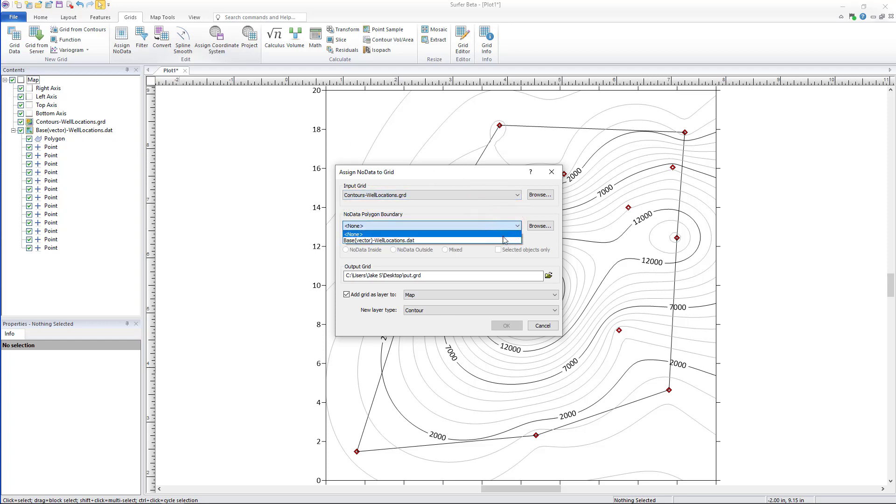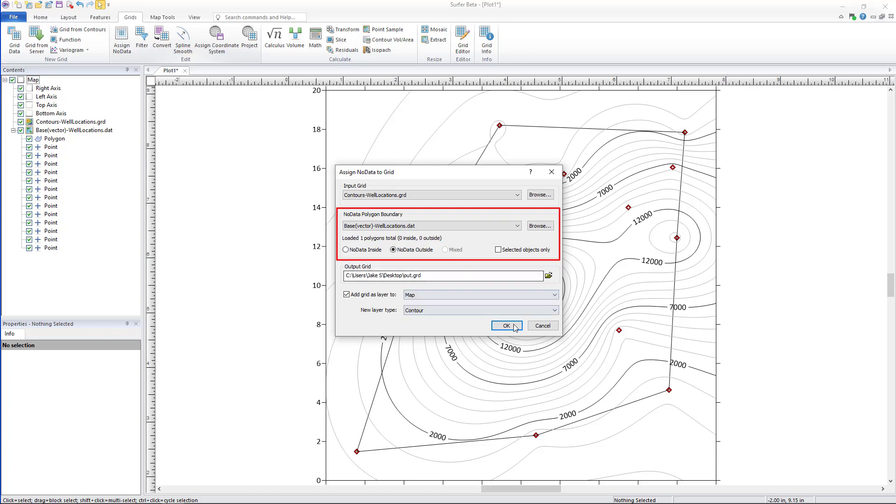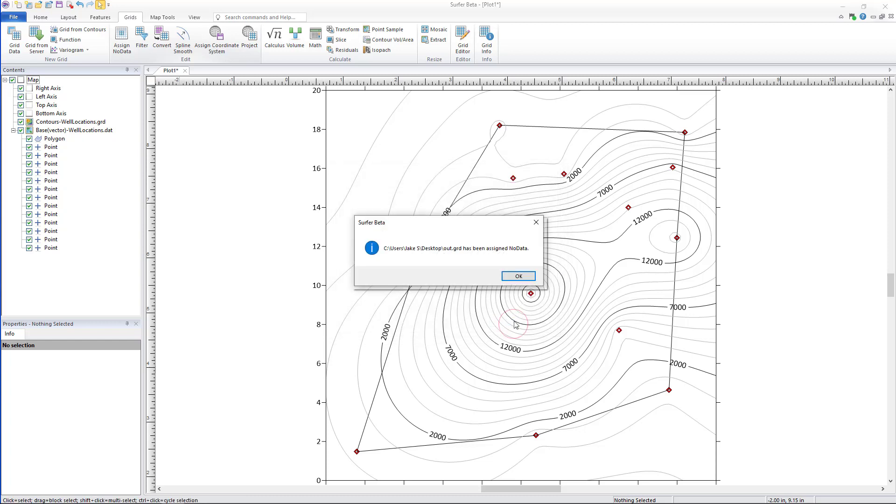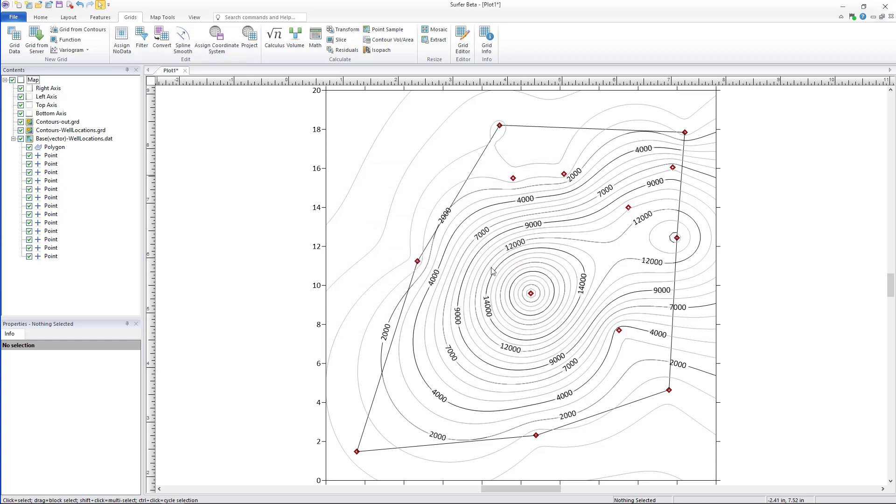Then select your alpha shape contained in an open base vector layer. Choose to assign no data inside, outside, or mixed, then finally click OK to add your newly blanked layer to the map.